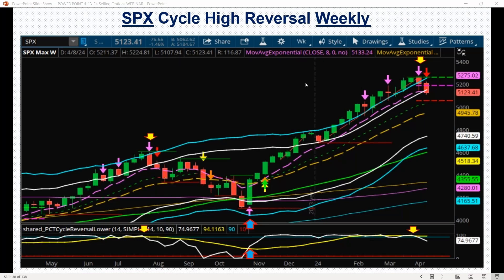This is a weekly chart, and this is what we call a weekly cycle reversal. This indicator shows you extreme ranges — it's like a 20-period moving average, and then this white line is a normalized move. When we get to the blue line, that's getting very extreme or very stretched to the upside, and the market is also very overbought based on my lower study indicator.